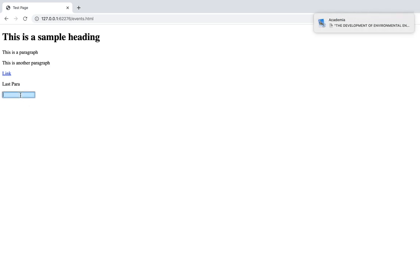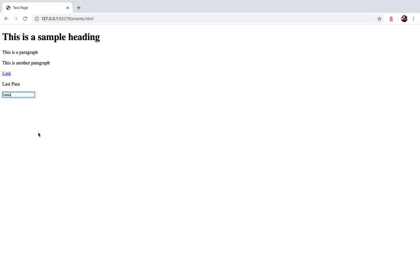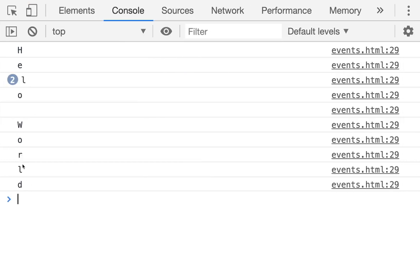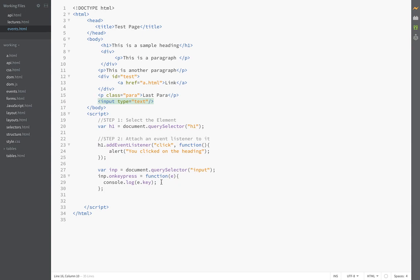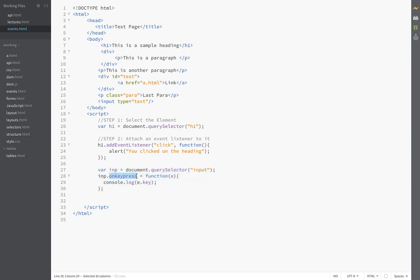Opening the browser console and typing 'hello world' in the input field, you can see that each keystroke fires a new event — h, e, l, l, o, then space, w, o, l, d are logged one by one. Each key press triggers a separate event. This demonstrates two things: using the on property to define event listeners, and accessing event properties like e.key which returns the key pressed by the user.